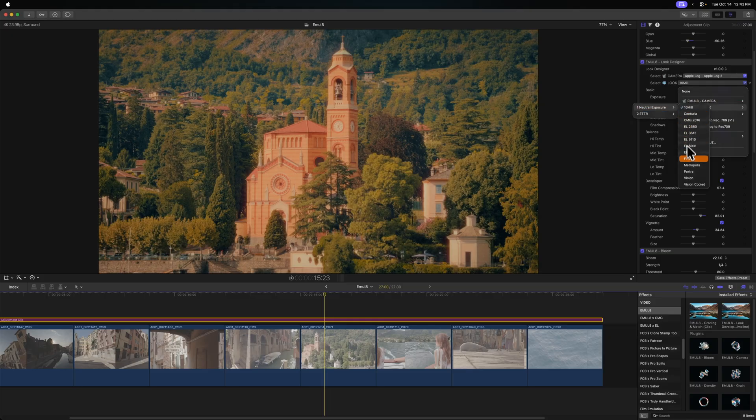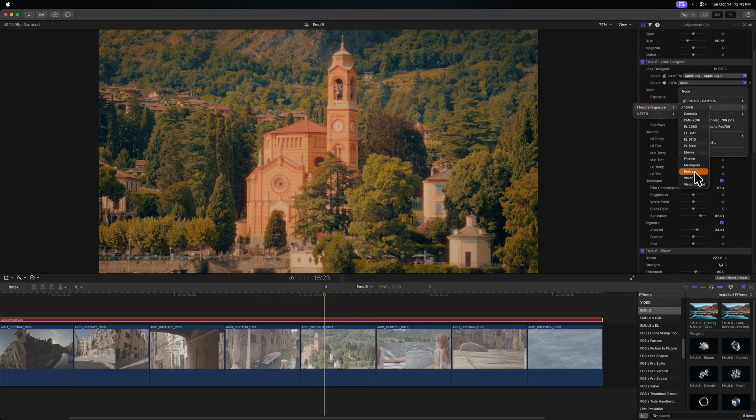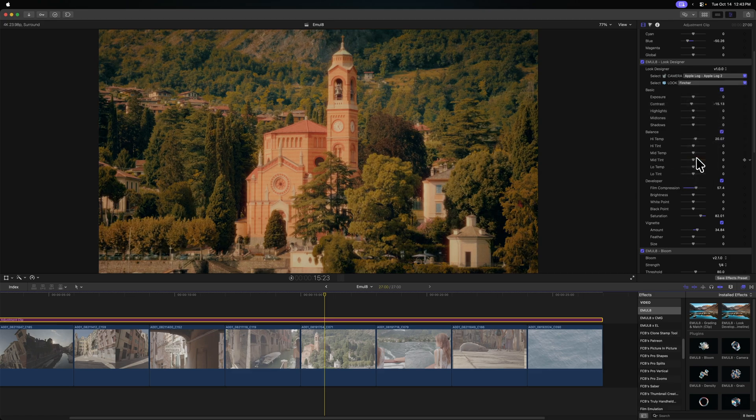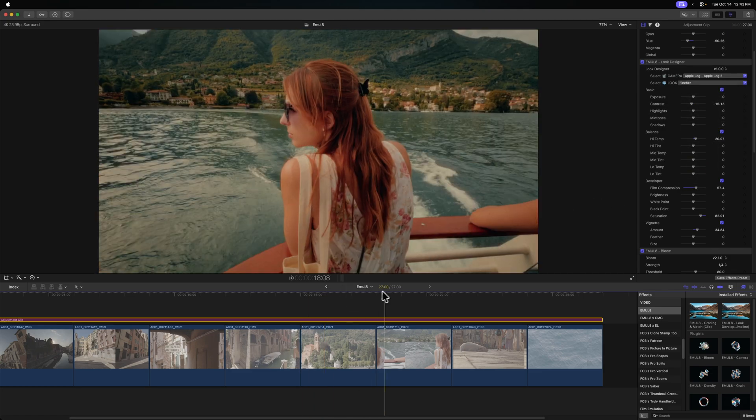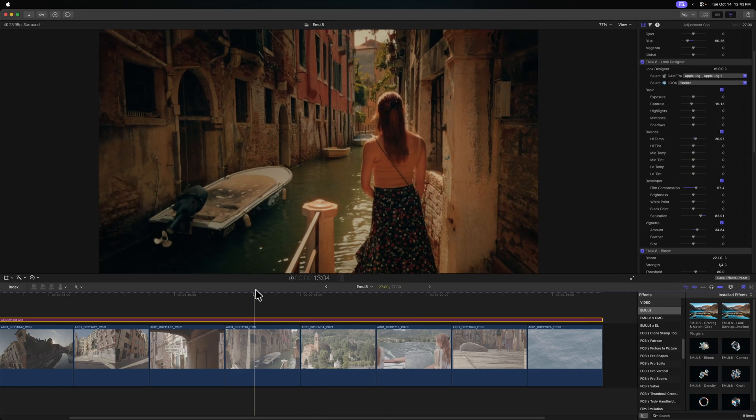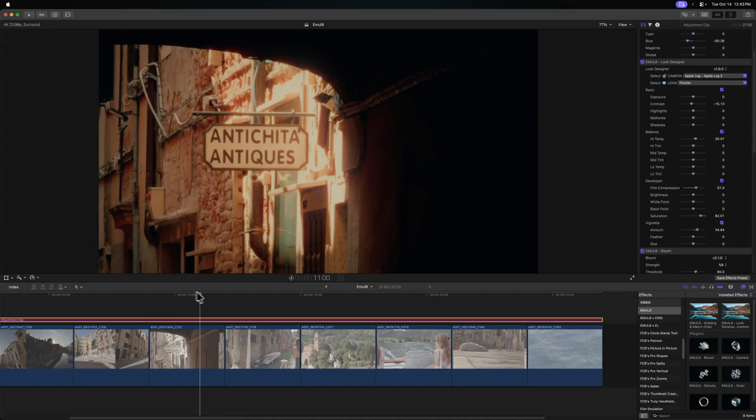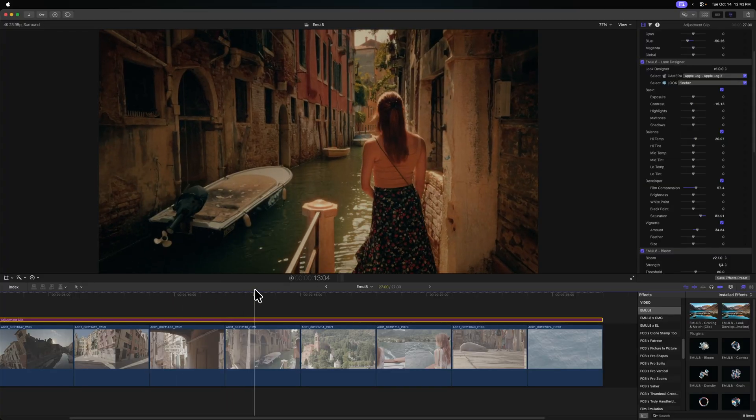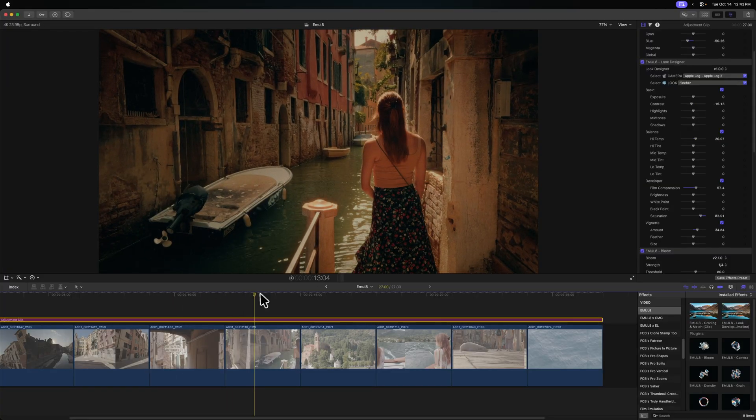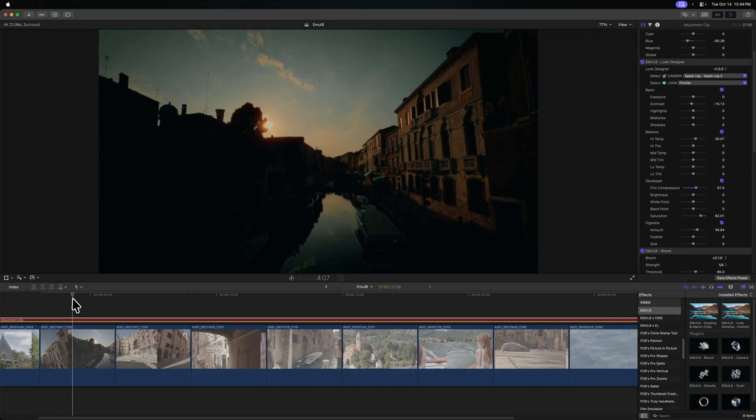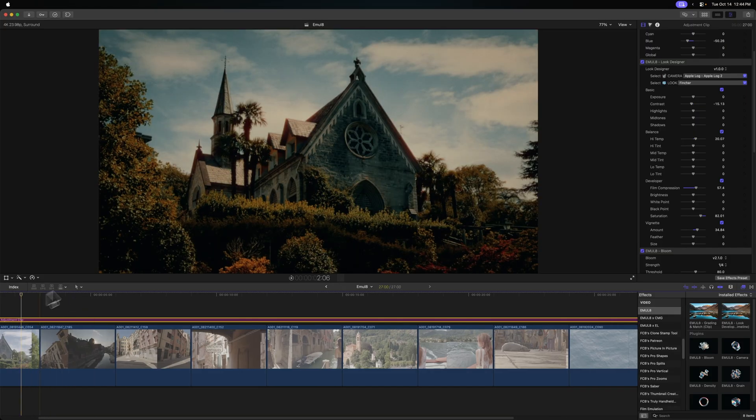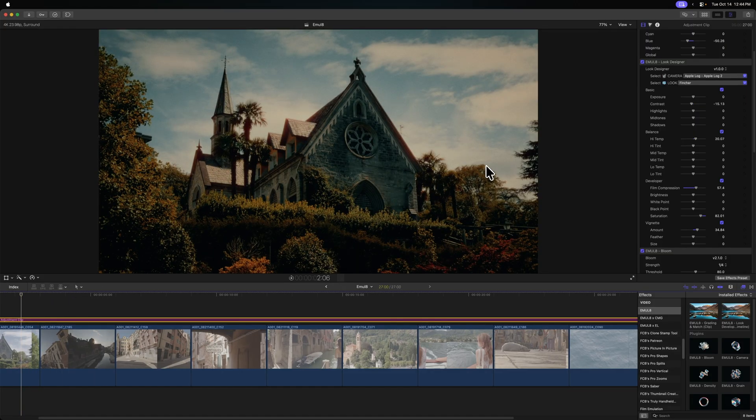And then on top of that, we have all of these other LUTs we can try. So let's maybe try something like the Fincher look. I love the Fincher look. It's a little bit contrastier. It just has such a filmic look with the greens and blues. So really happy with this particular look. And again, you can see all the halation and the blooming and everything on this first shot.